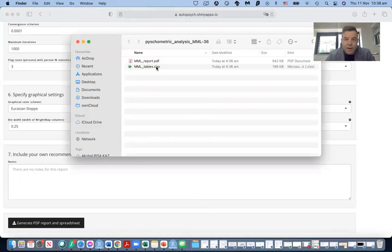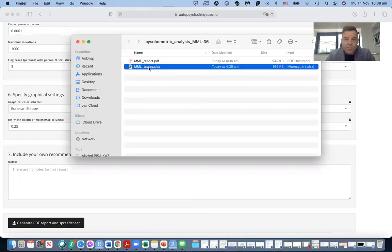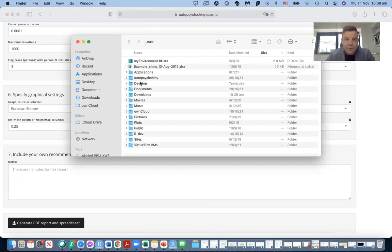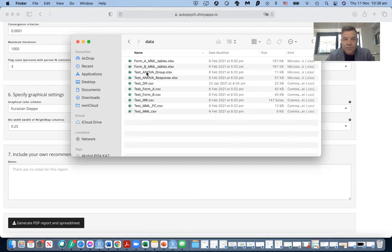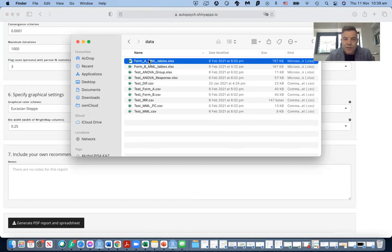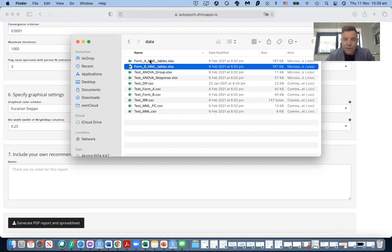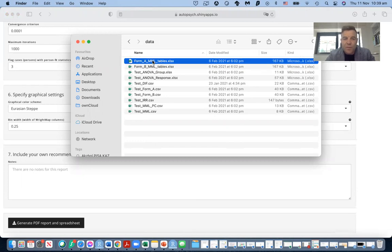Now we could relabel this as test form A tables. We're relabeling that as test form A tables.